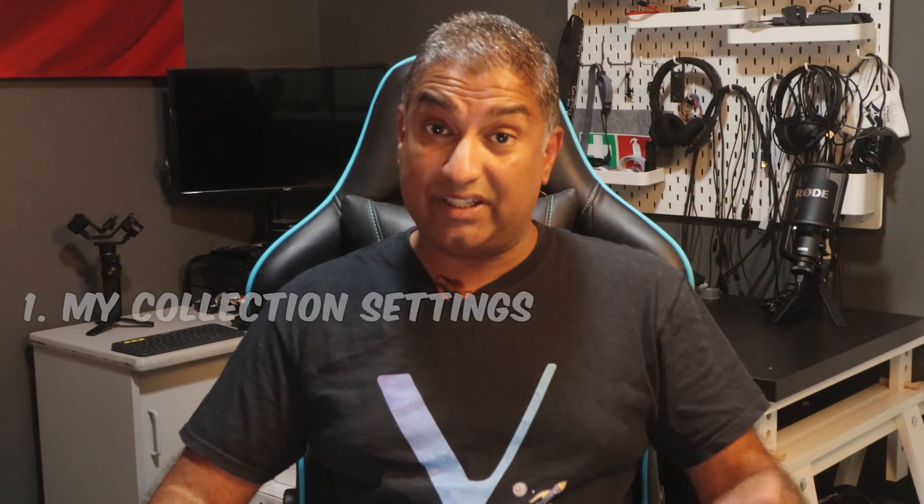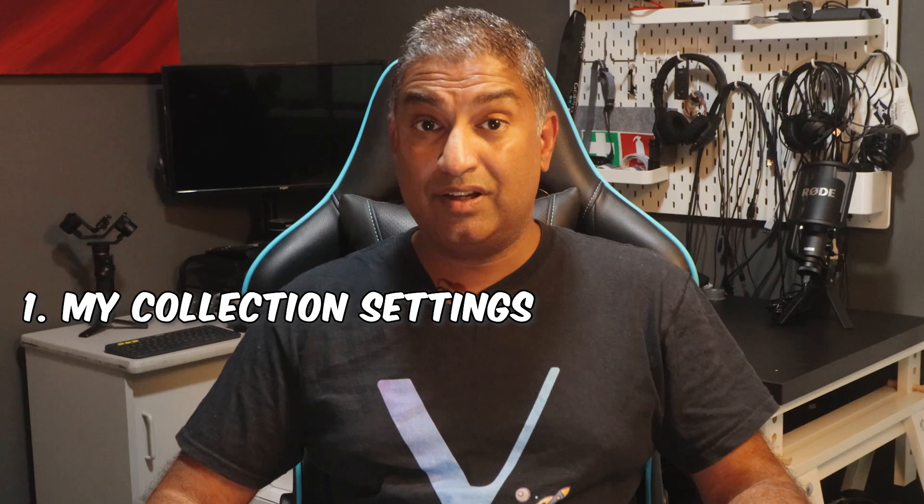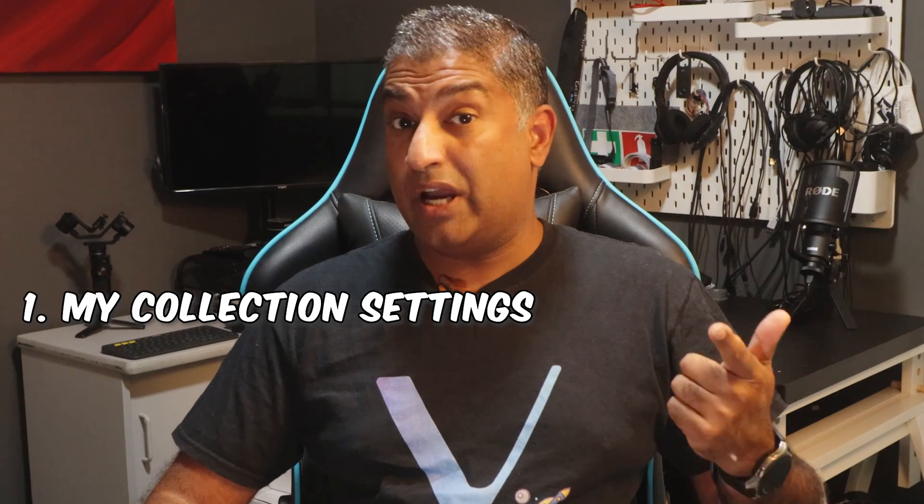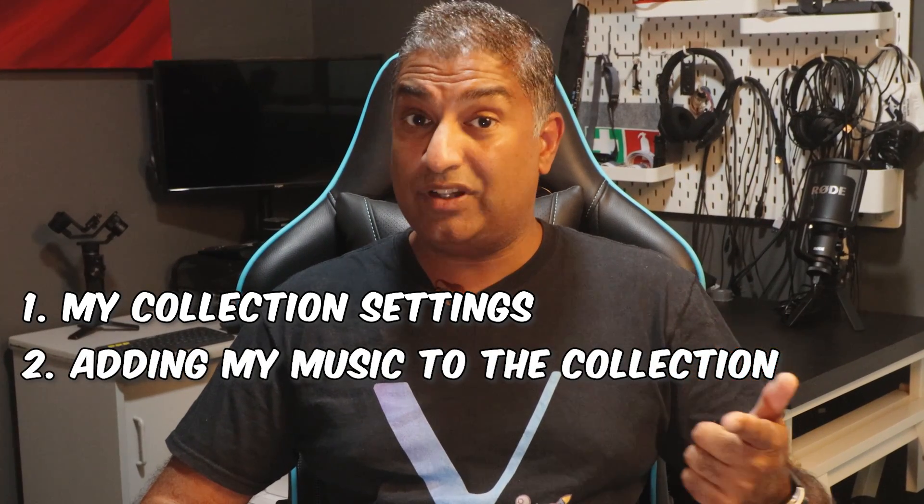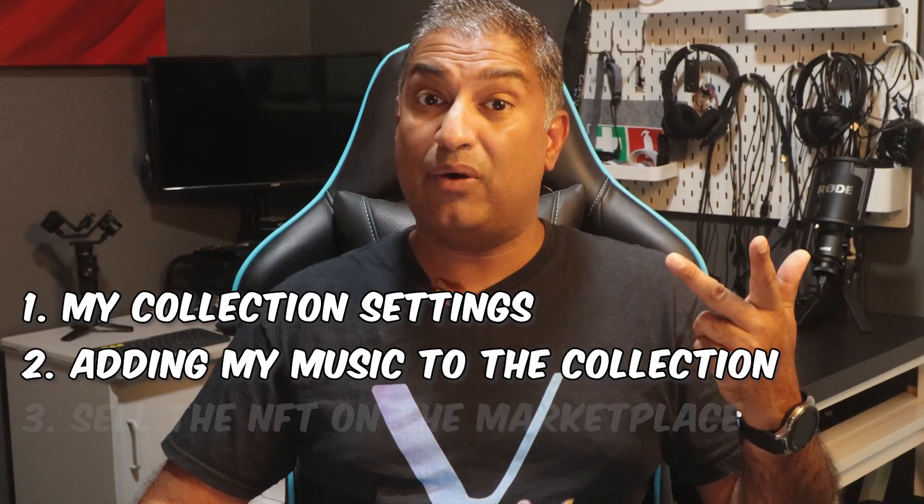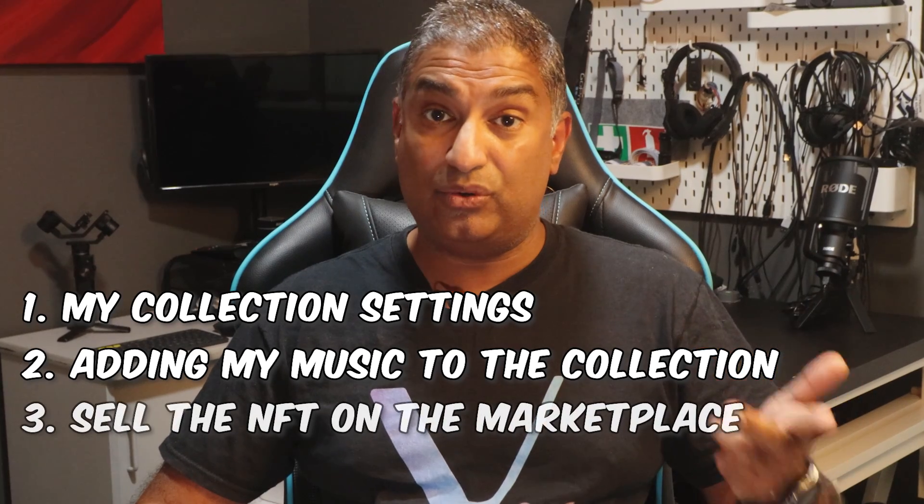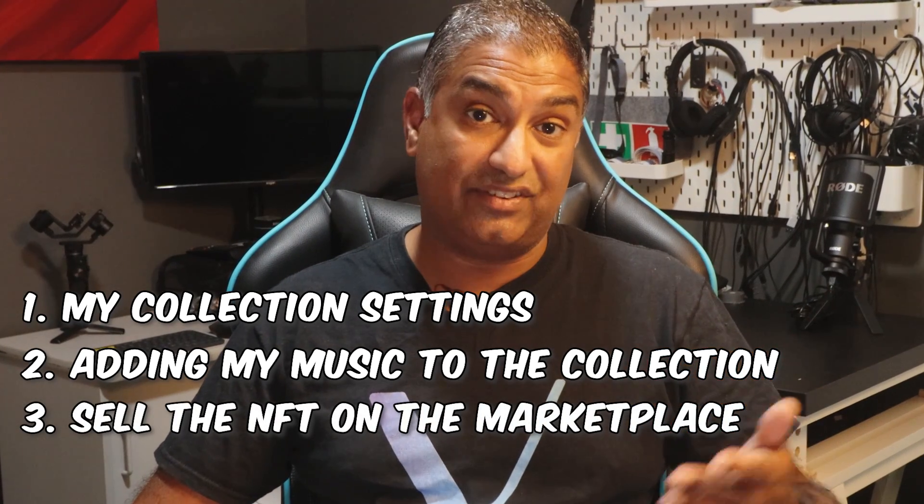I want to share with you three specific sections: my collection settings for the NFT, how I added my music NFT to that collection, and how I added it to be sold on the marketplace itself.